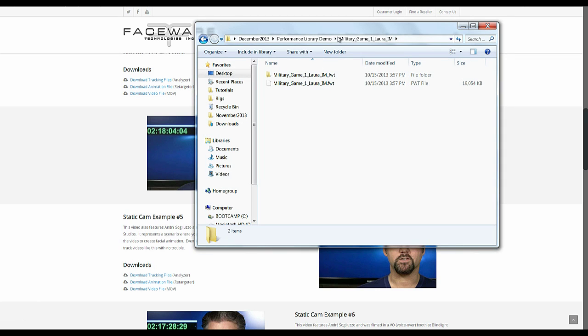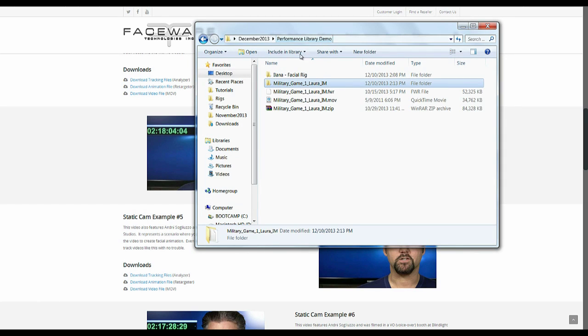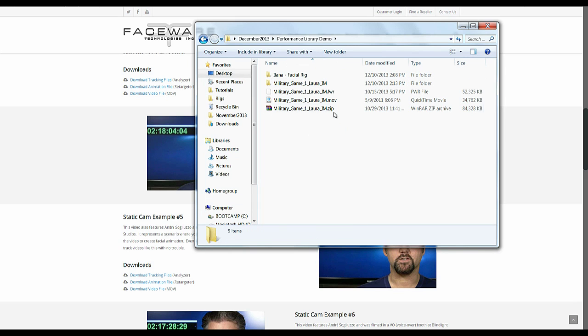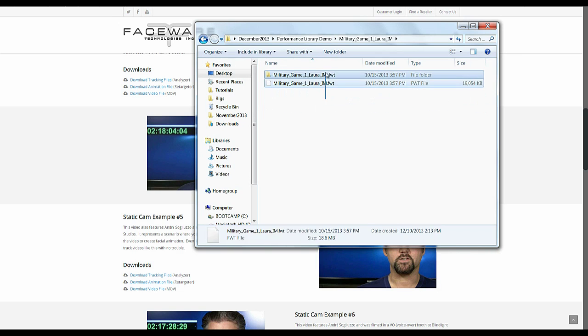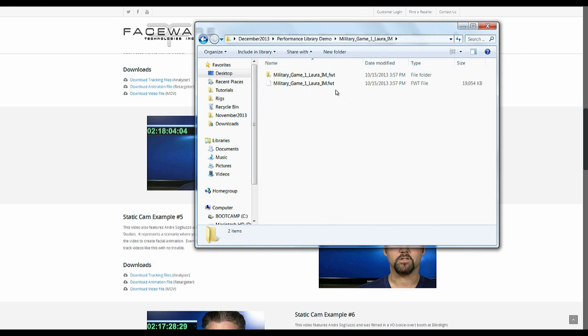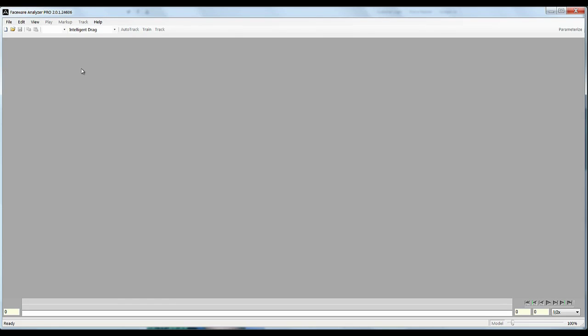So I have a folder here where I've downloaded some samples. So I have a zip and when I extract the zip file here, it's going to give me my two files I need for analyzer. So I'll just show you very quickly how to open those up.